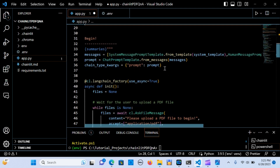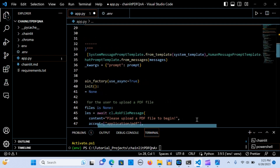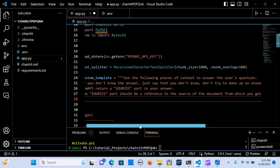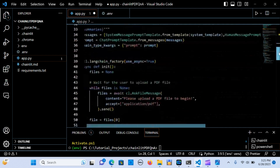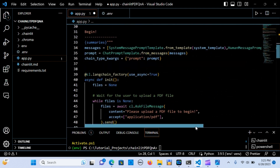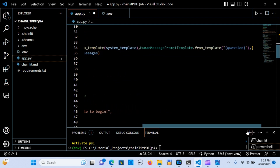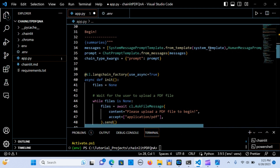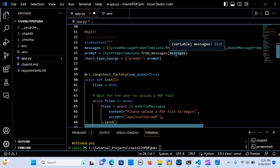This code creates the messages that we are going to feed into the prompt. We have the system message prompt template which holds the system template, and the human message prompt template where the user inputs the question. We pass the system template to the system message prompt template, assign it to a variable called `prompt`, and the chat prompt template holds these messages — it's an interaction between the system and the human based on the system template.